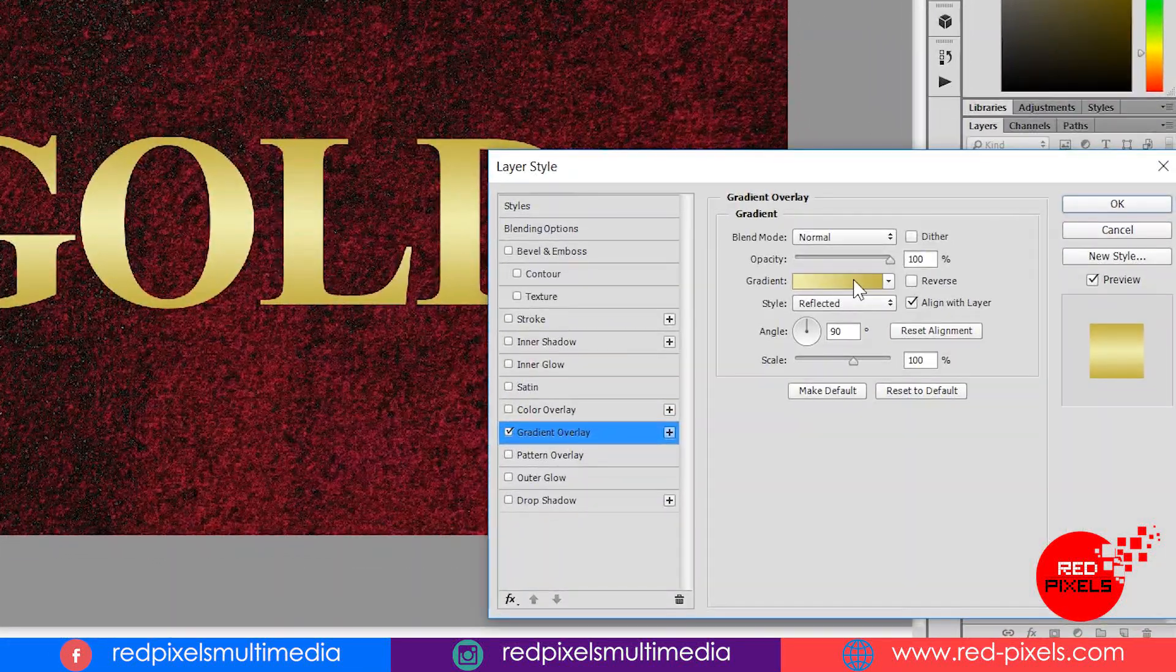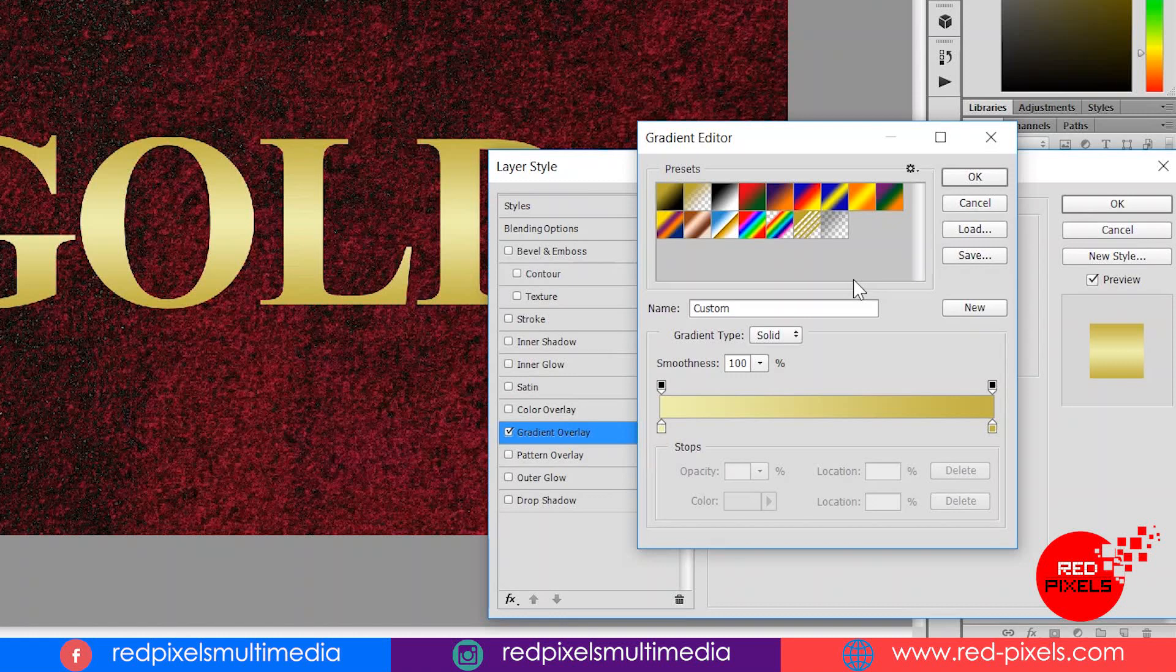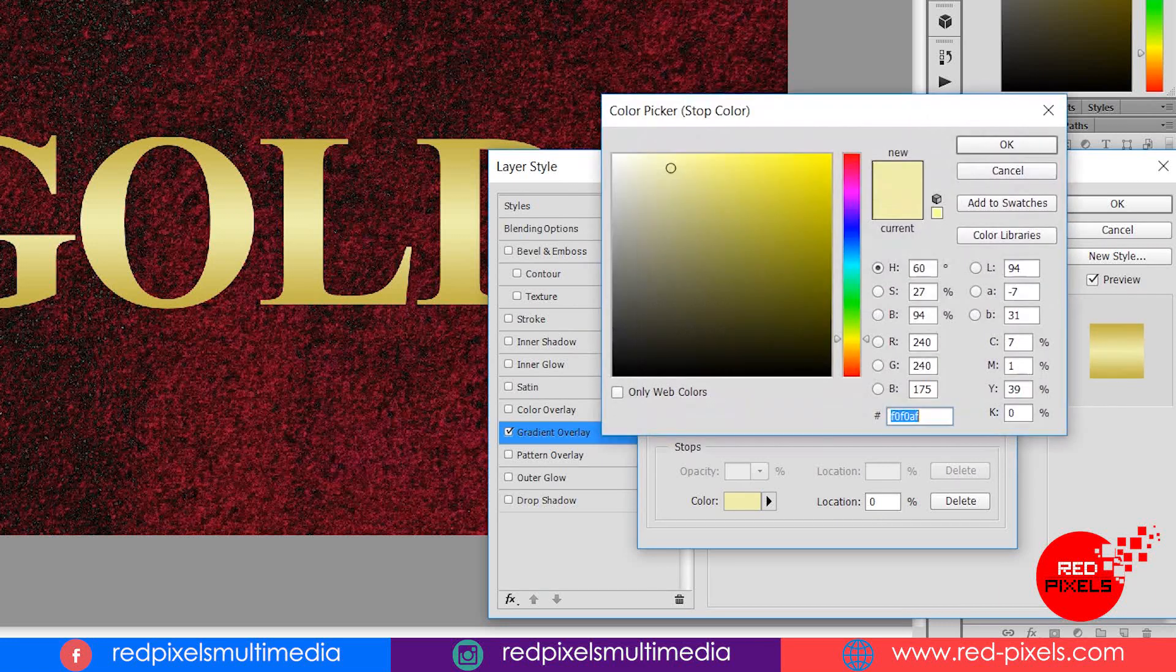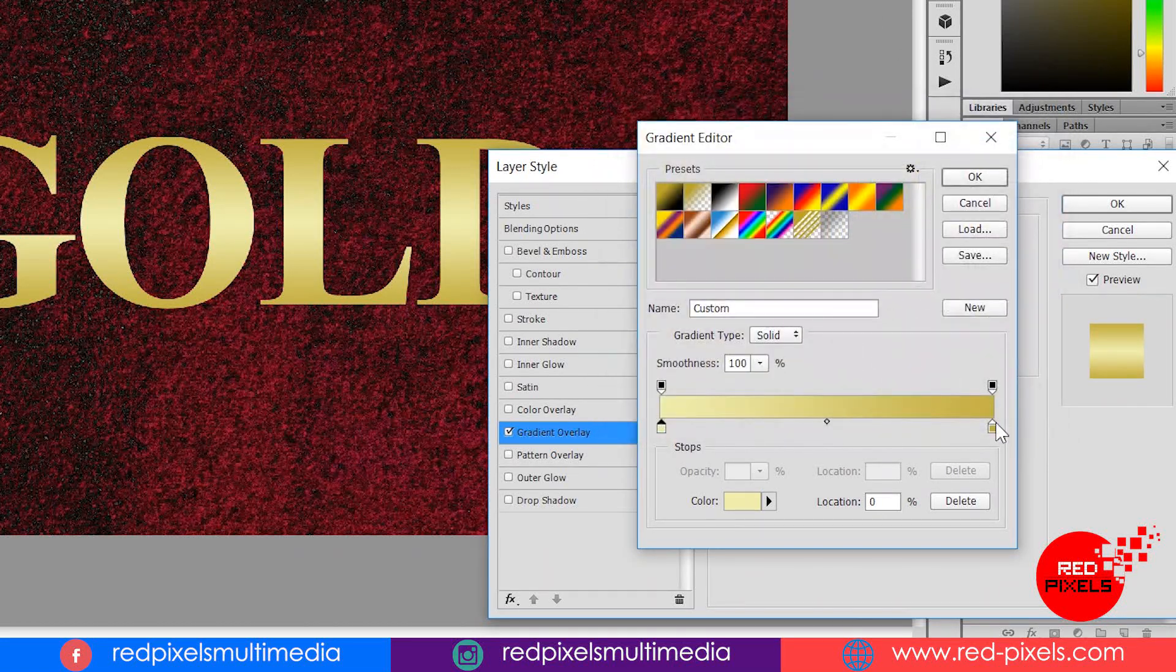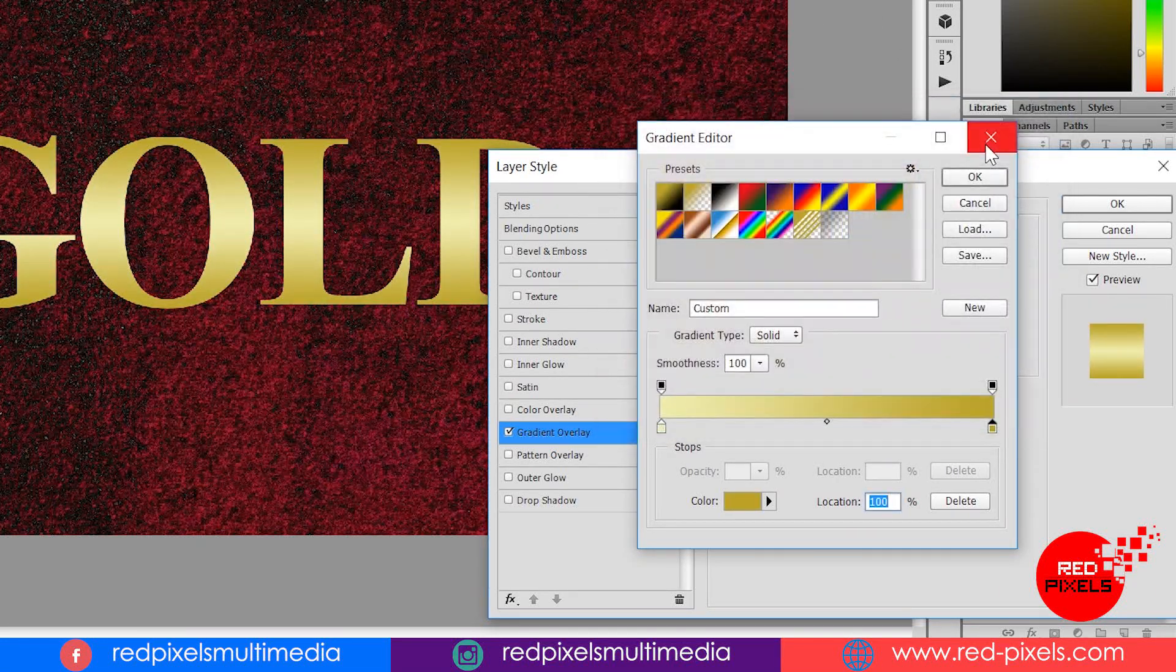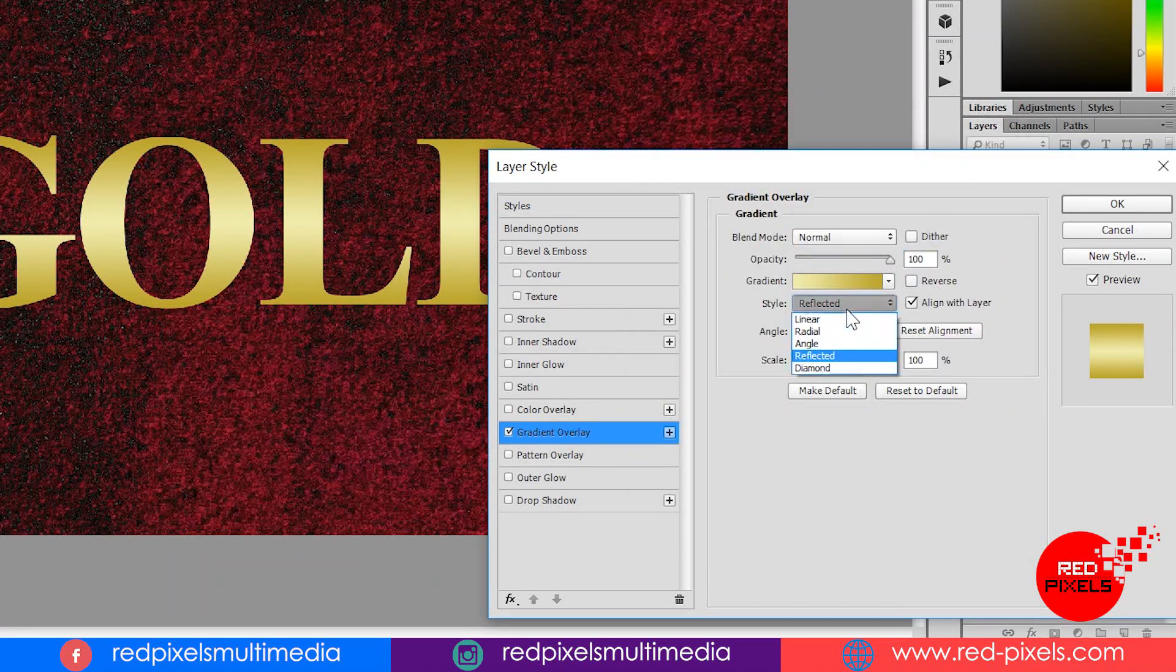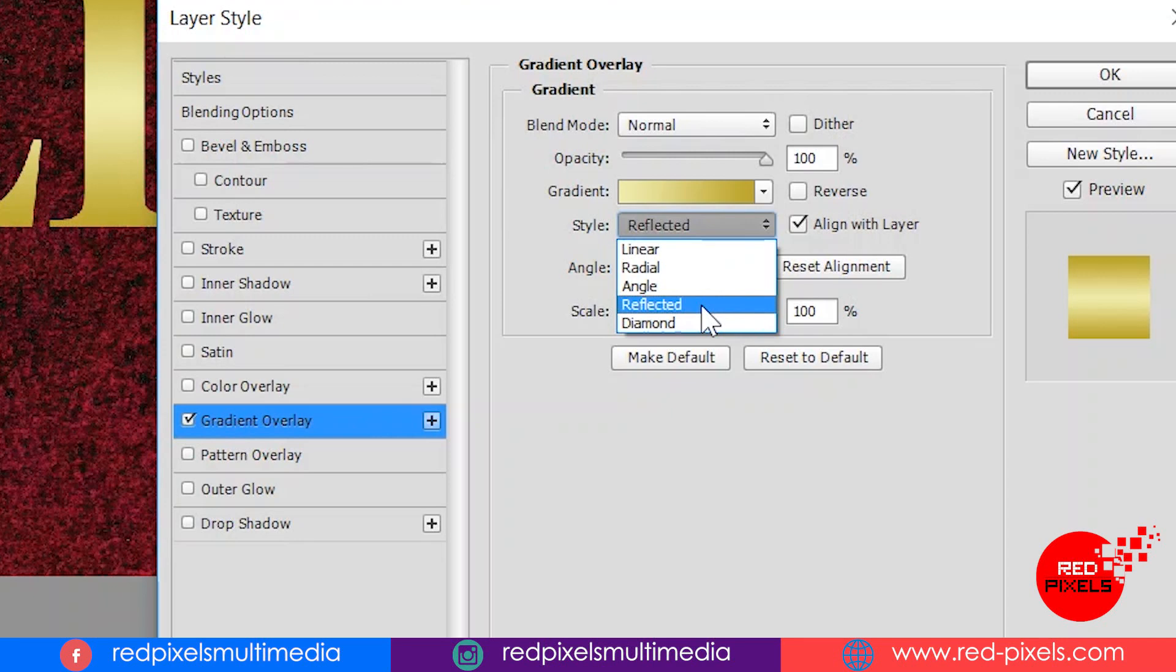In layer style, first I am applying gradient overlay by activating gradient overlay. I am clicking on gradient colors. Double click on this color controller. Color picker opens. Then just sample the first light one color and again repeat for another color. Now the most important part: change gradient style to reflected.